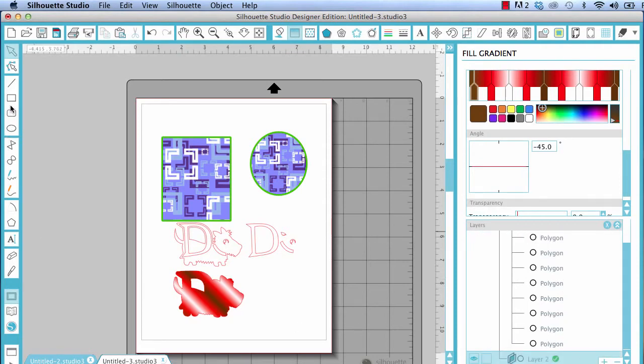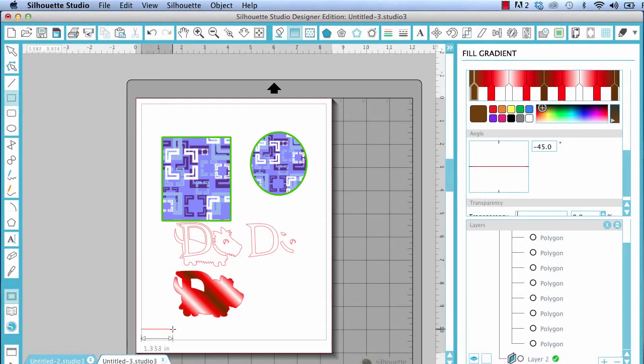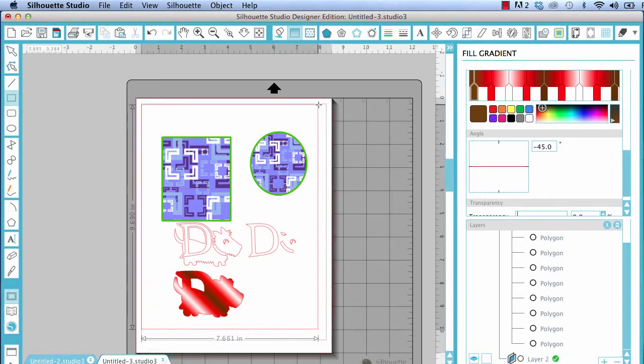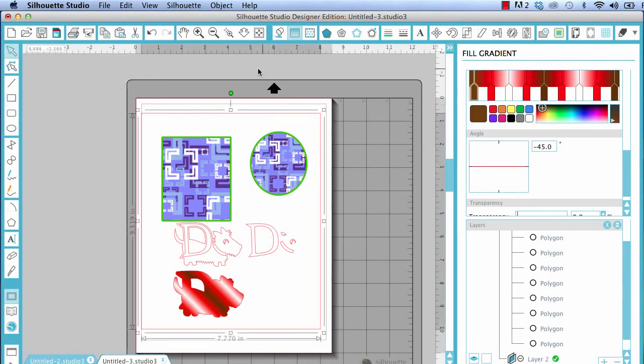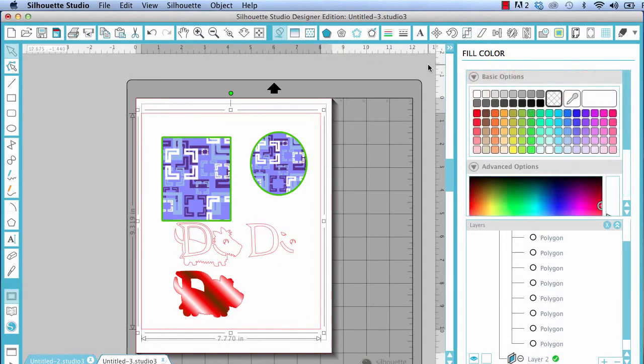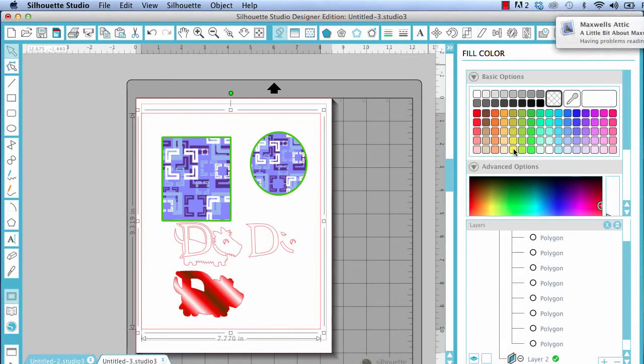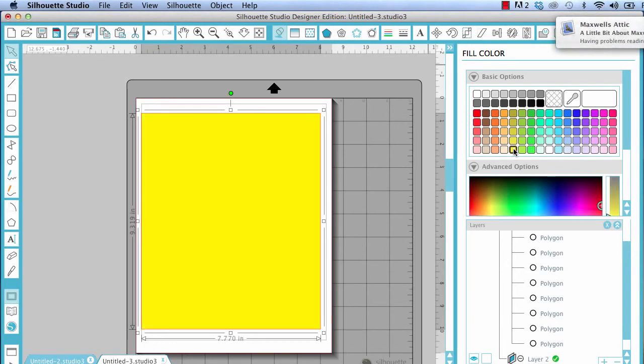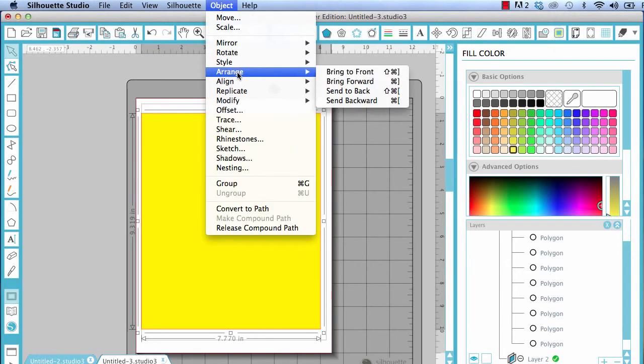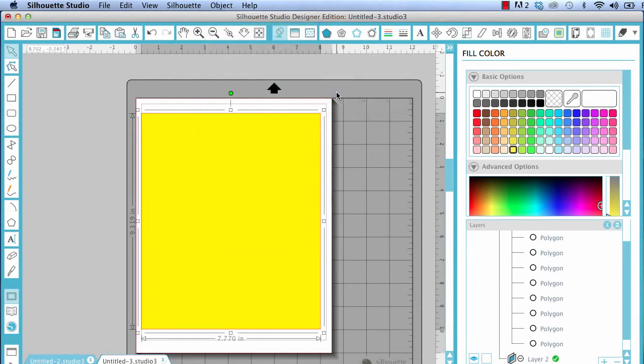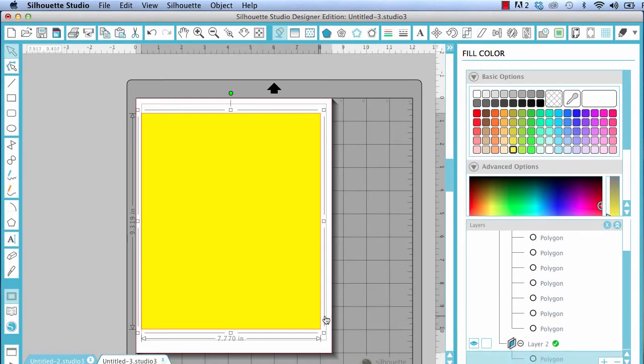And let's say I'm doing a card or something and I want to put the background on it, just for visual. Let's fill that. Let's fill that just with a solid color into the yellow. Okay, I'm going to object, arrange. I'm going to send it all the way to the back.